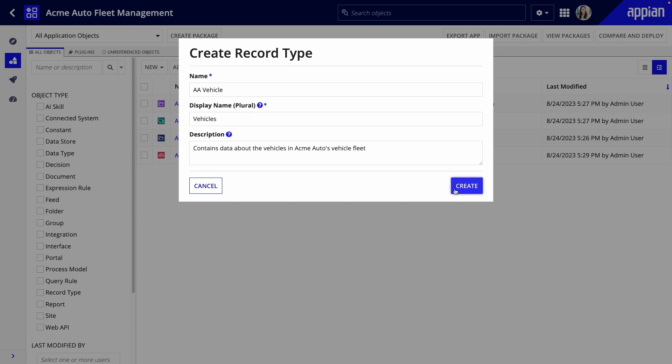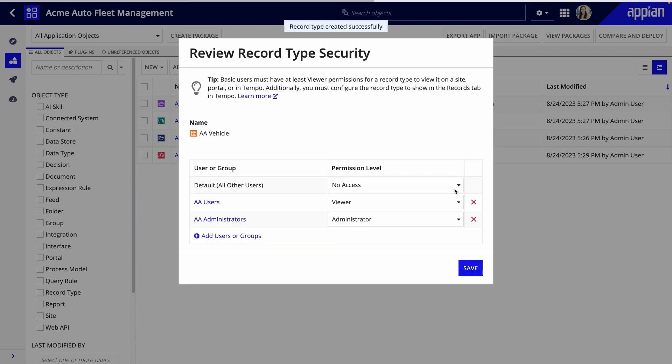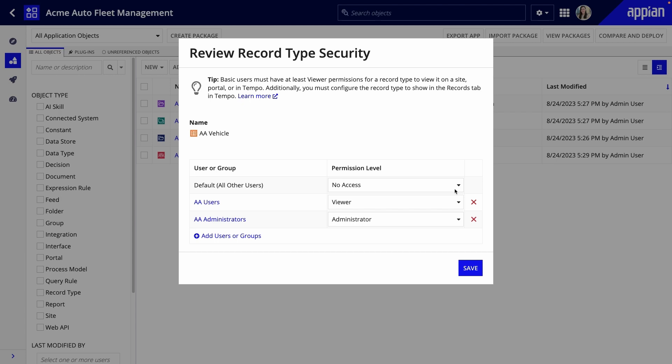Next, configure the record type object's security to determine who can view and modify the record type. Any user with viewer permission can see the records in the record type, but only users with editor or administrator privileges can modify the record type. As a best practice, use groups to determine who has access to the record type. I can keep the default configuration, but note that there are multiple layers of record type security that will be configured later.